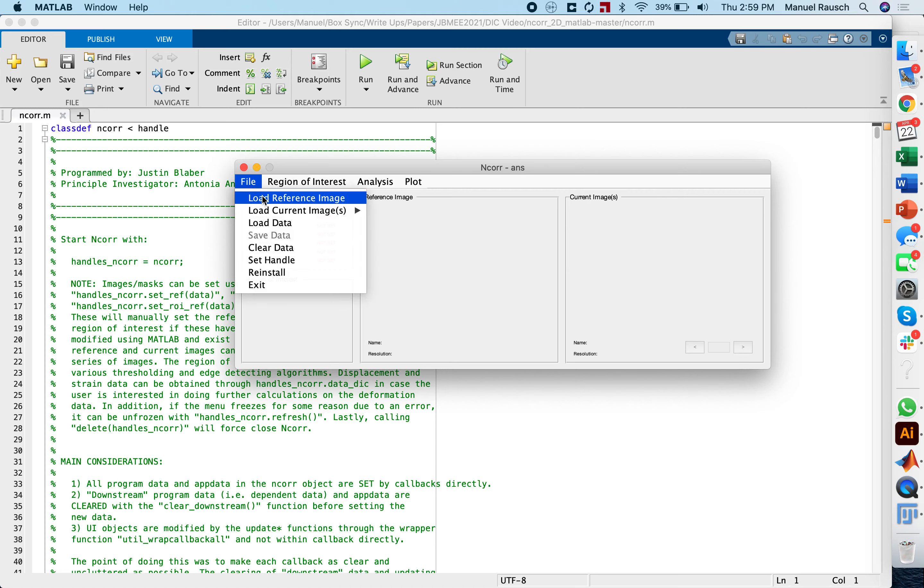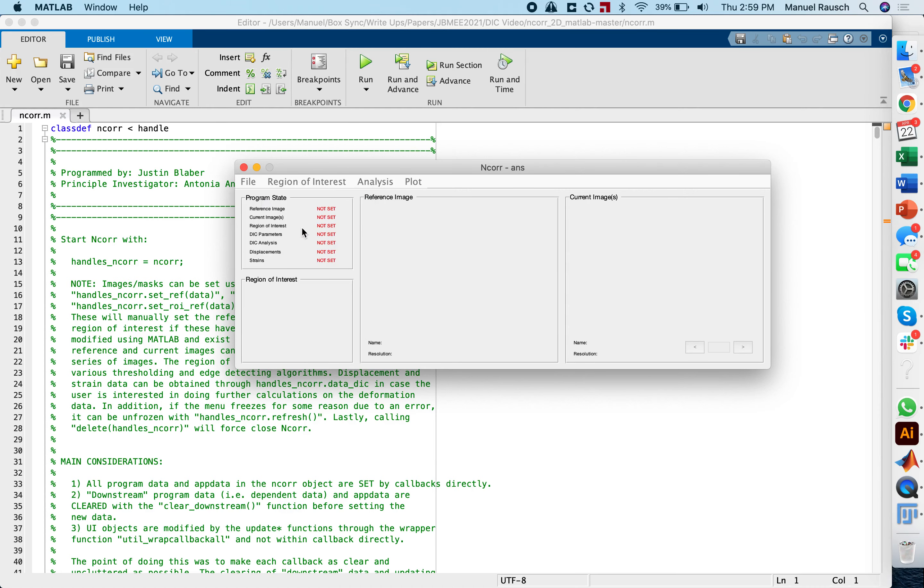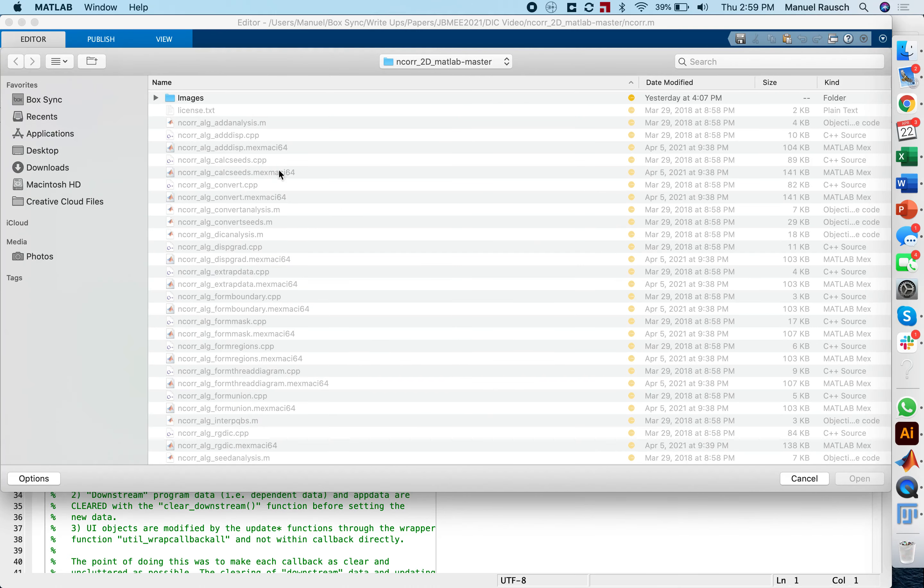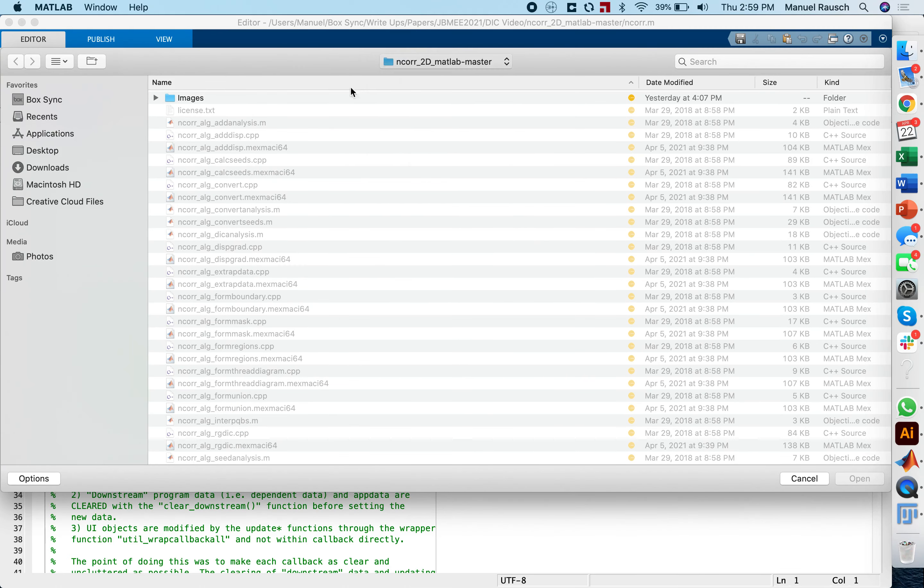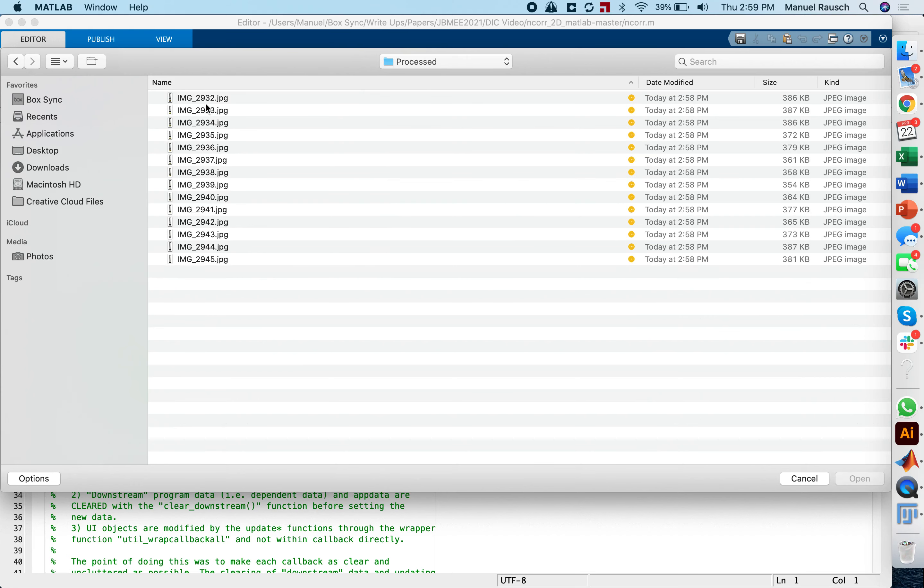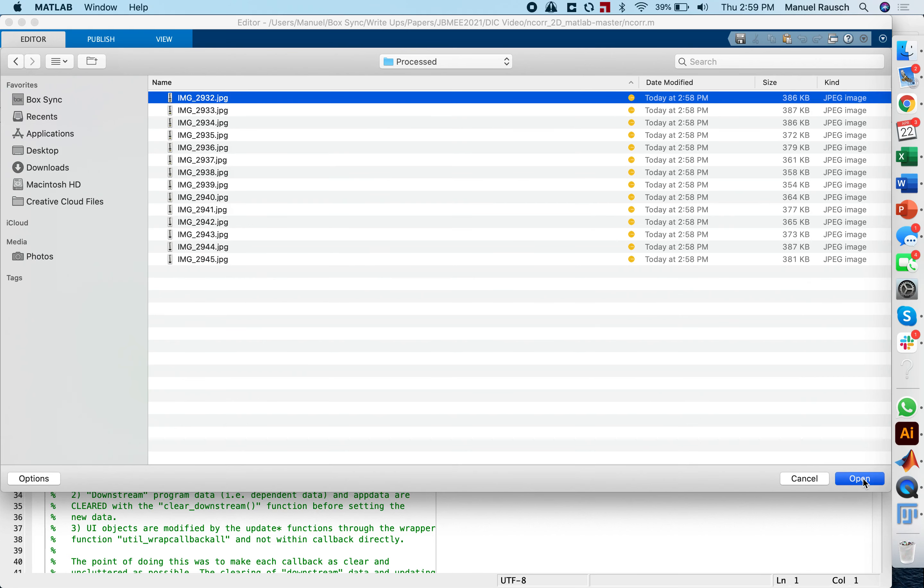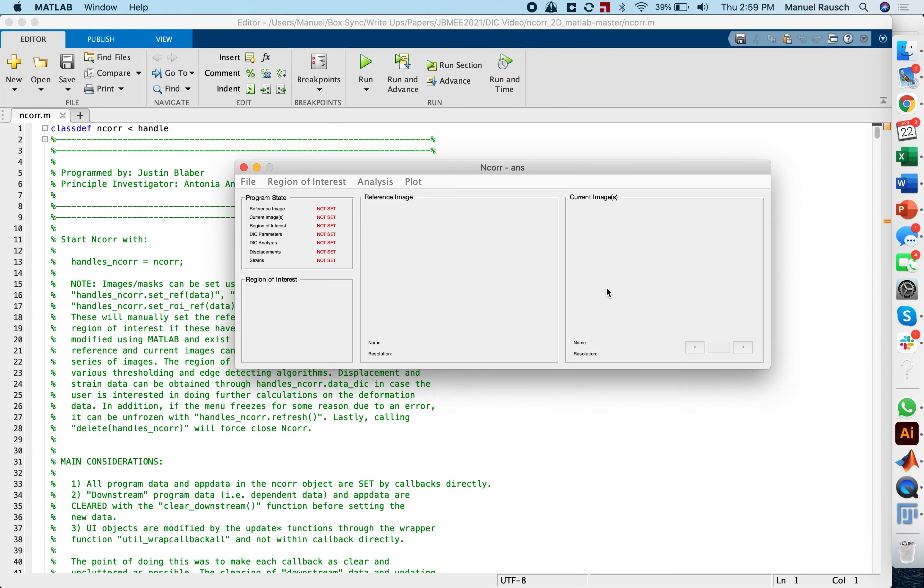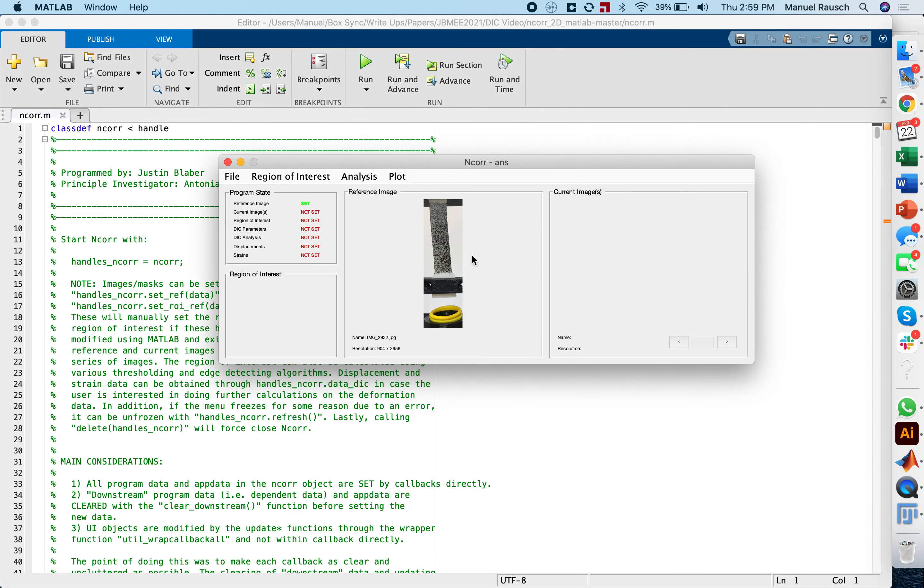The first step is you click on file and load reference image. We're going to actually go to our folder with the processed images and we're going to select our reference image. This is not a super fast process of loading, so it makes sense to crop these images. Here on the side, you see the program stage in which we now have a green light on the reference image.